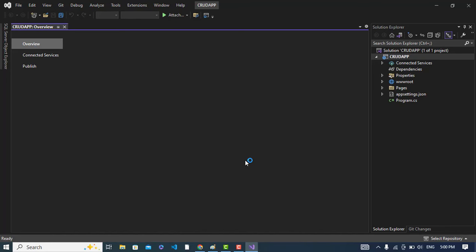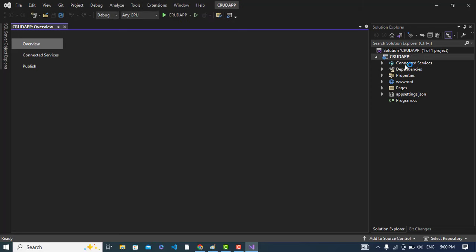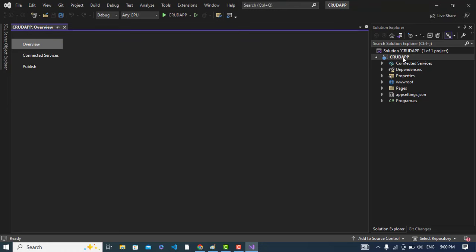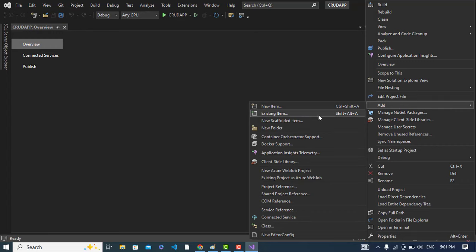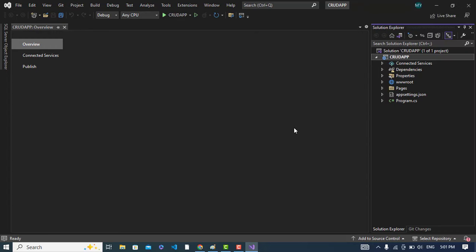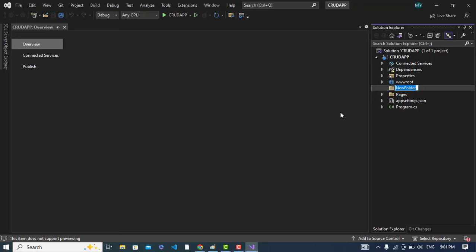The project has been created. Now we will come and create a folder here, a model folder in this project. Right click on this, add new folder. The name of the folder would be model.